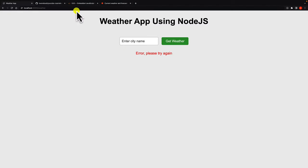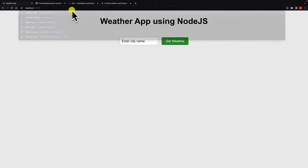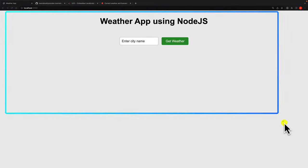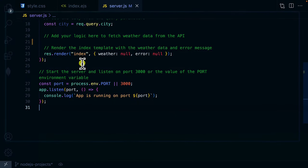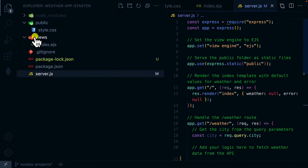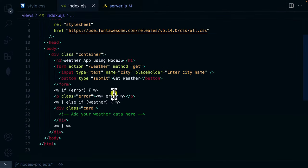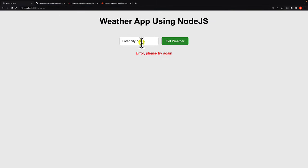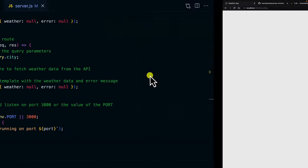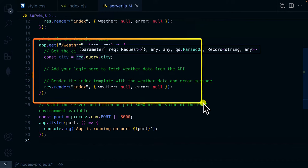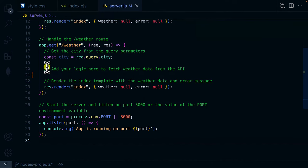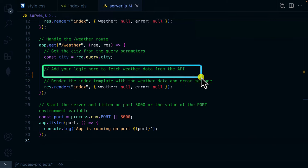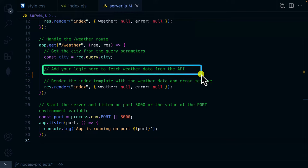Let's open the app in the browser. When I go to forward slash, it renders the EJS template — the index.ejs inside the views folder. If I go to forward slash weather, this is where we are going to make the actual request. Let's implement the logic here, where the comment says 'add your logic here to fetch data from the OpenWeather API'.